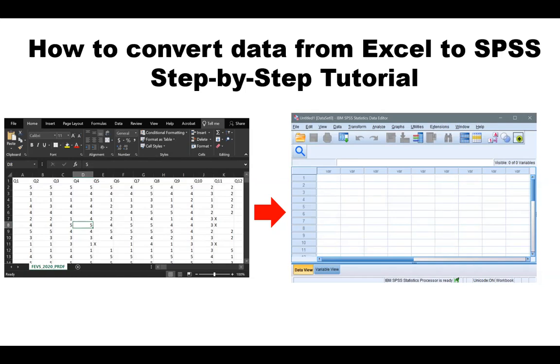Are you in need of converting data from one format to another? Let's say you are just learning how to perform statistics in SPSS, which is one of the leading statistical software, among many others such as Stata, SAS, or R in the computing industry.